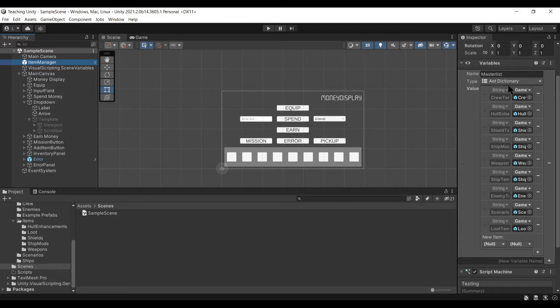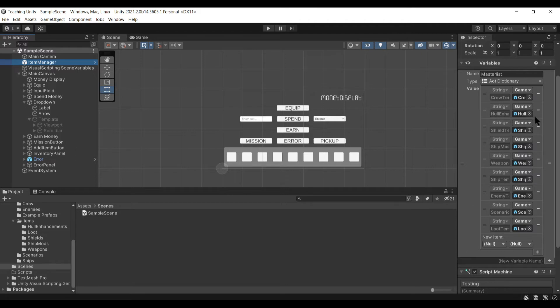This master list is a variable attached to my item manager which basically contains every item that the player can have. It could be used for quest tracking, inventory tracking, mission tracking, anything like that. Basically it's an object called item manager which contains a single object variable that is a dictionary.